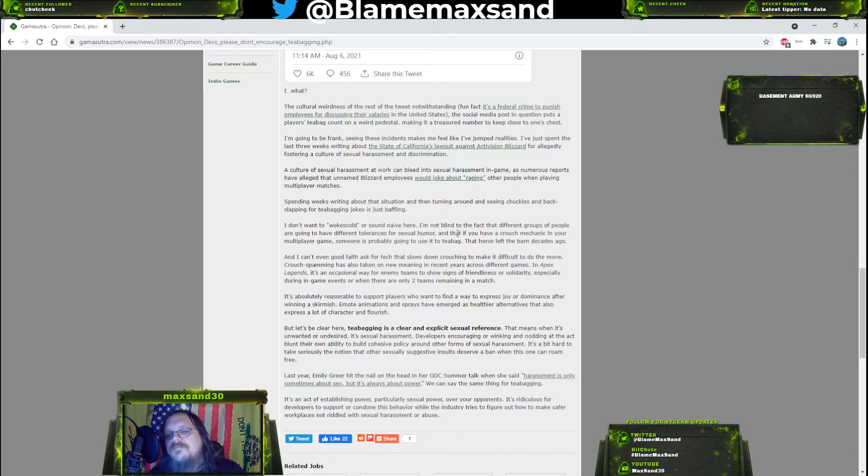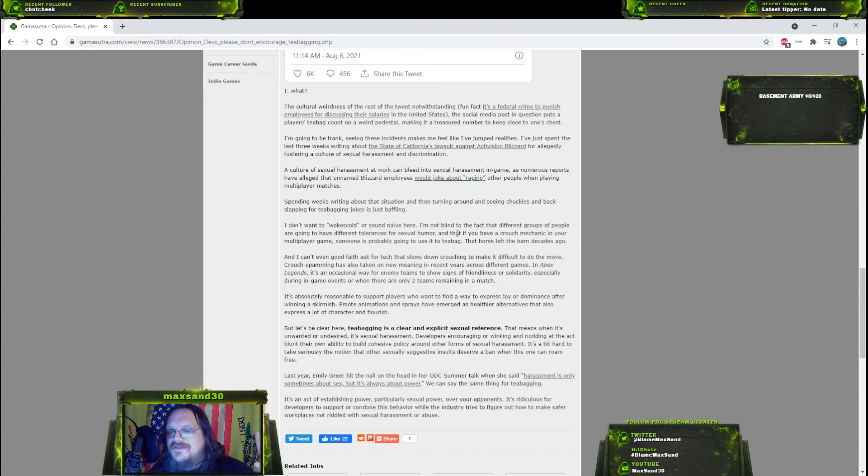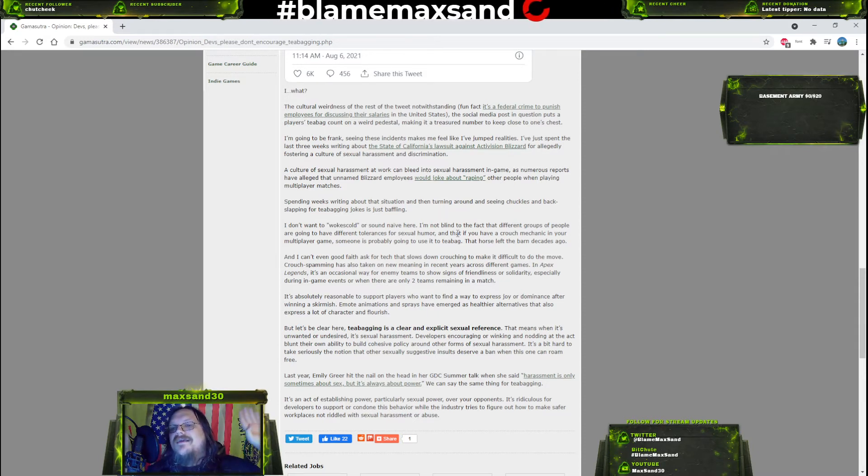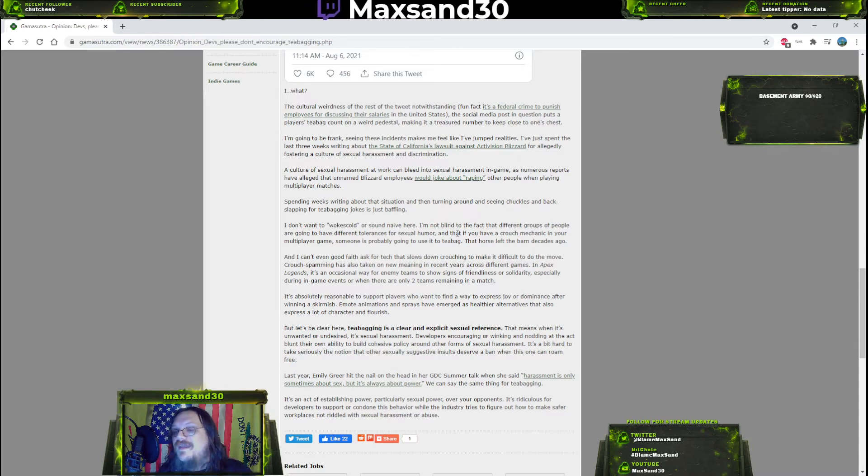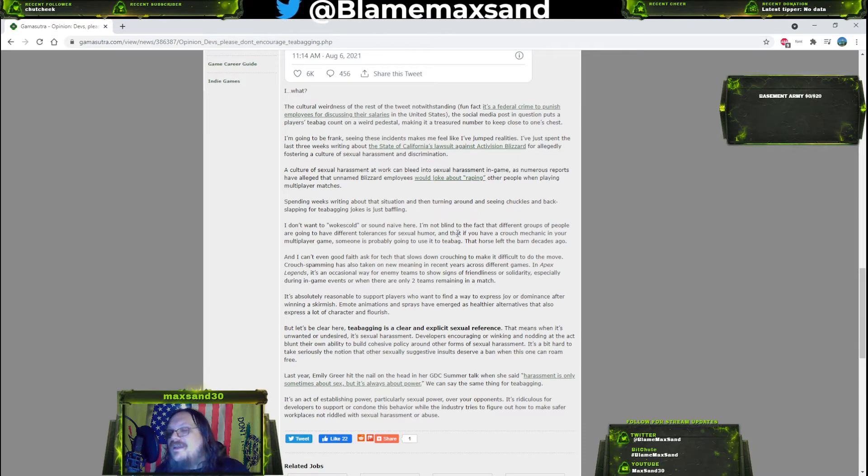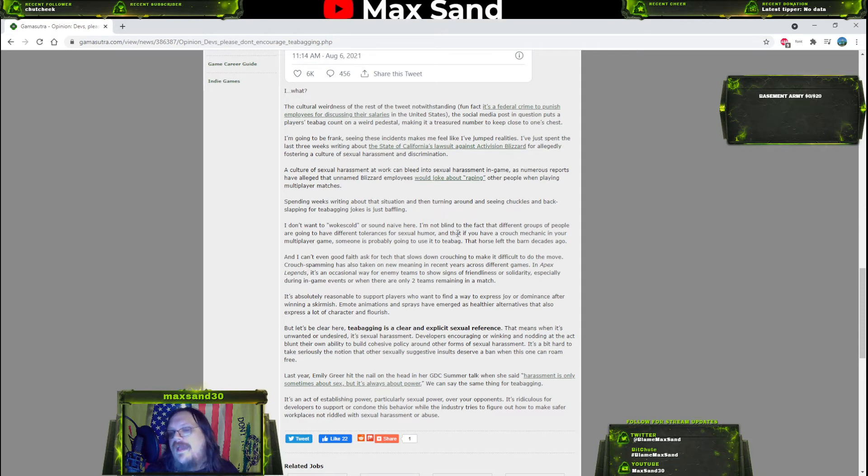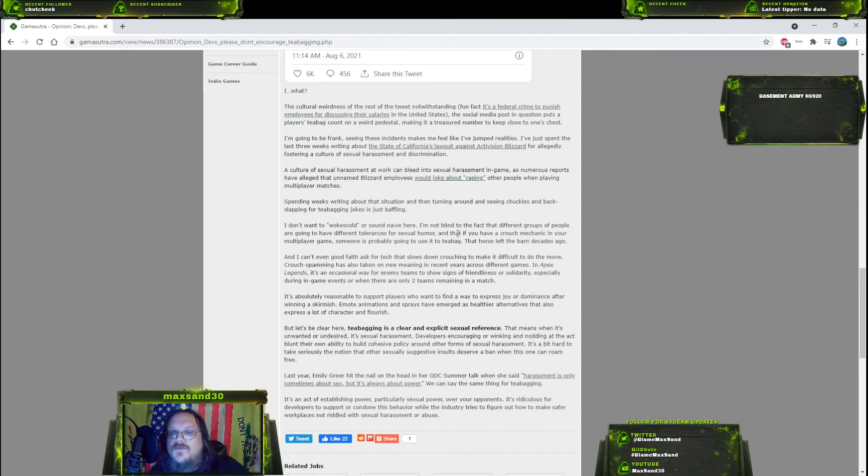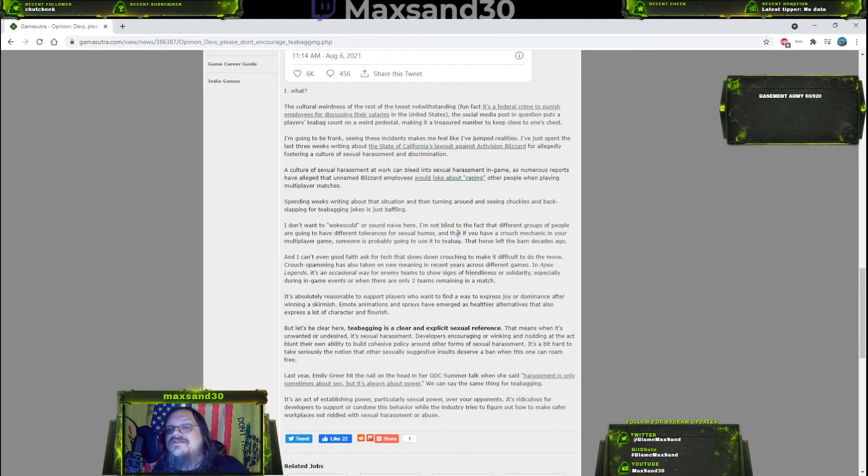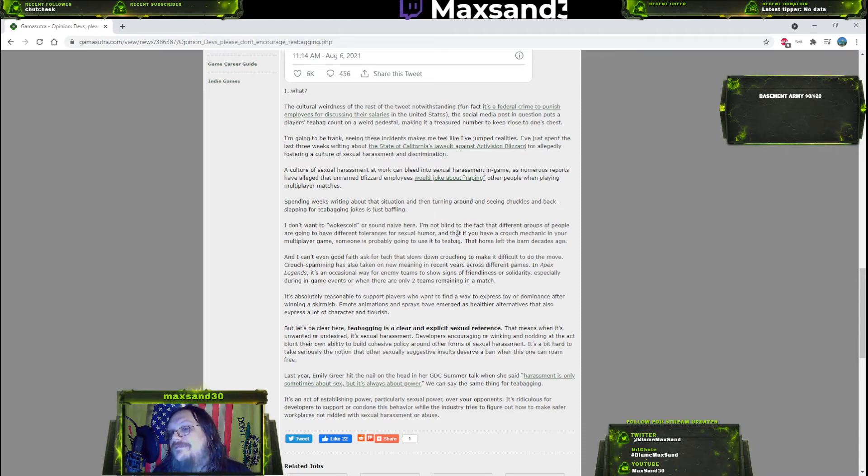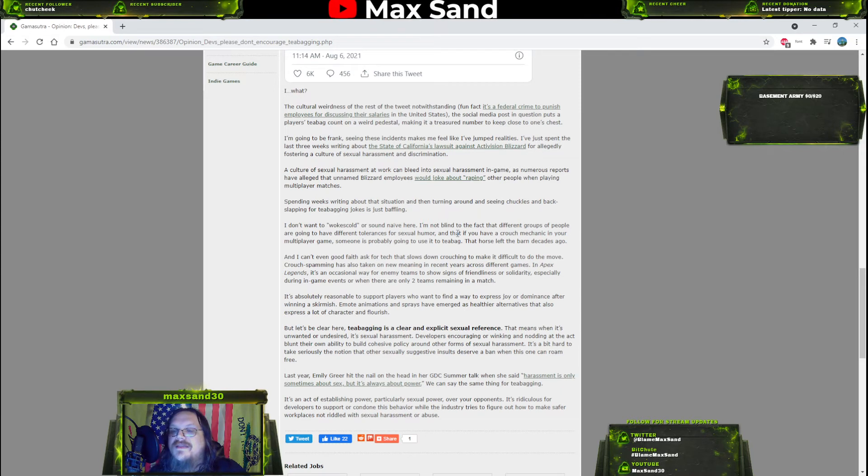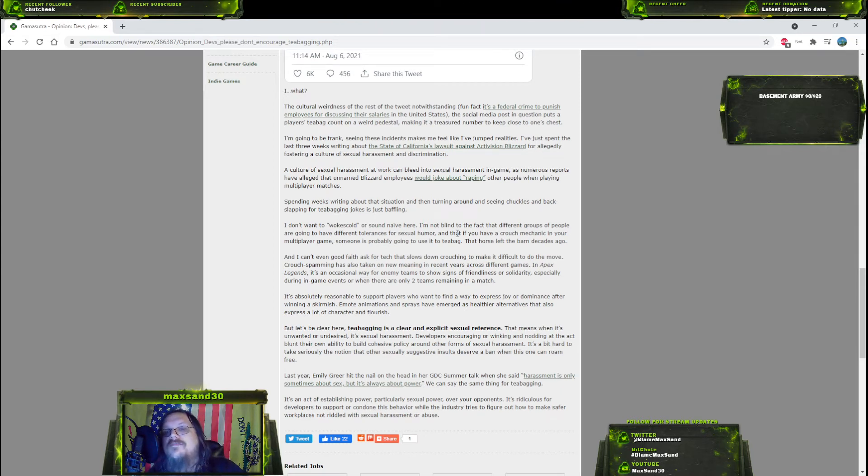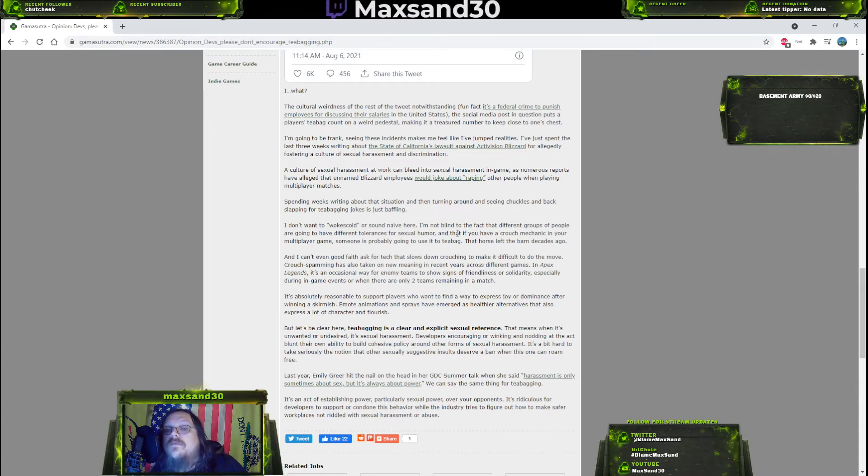Okay, so it means different things in different contexts. Cool story, bro. It's absolutely reasonable to support players who want to find a way to express joy or dominance after winning a skirmish. Emote animations and sprays have emerged as healthier alternatives. Don't - the reason people want to teabag - this is what happened, right? This guy got teabagged because he sucks at these games. That's what happened here. This guy is sick and tired of getting teabagged. He won't quit playing first-person shooters which he's just terrible at and he keeps getting teabagged and it's rotted his brain.